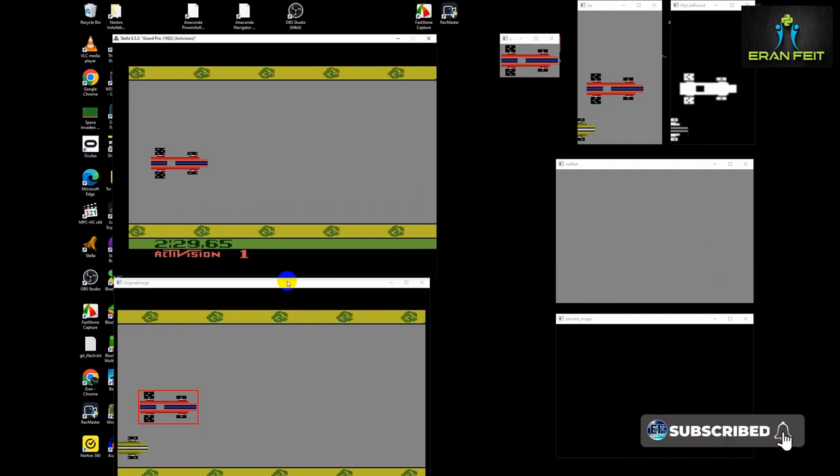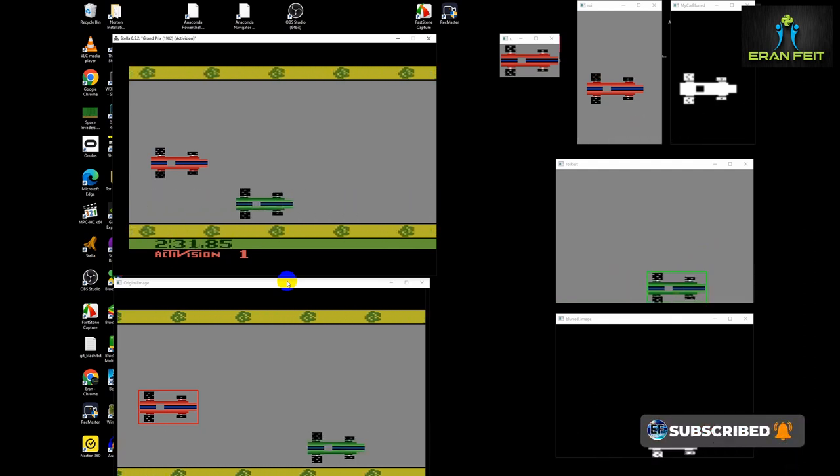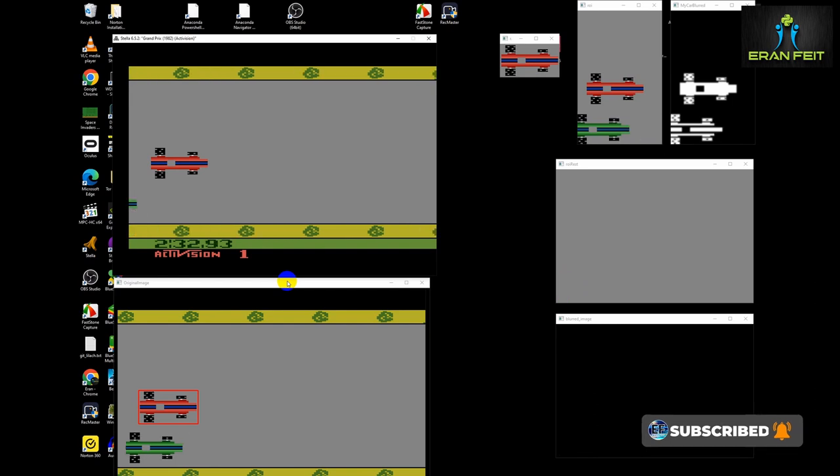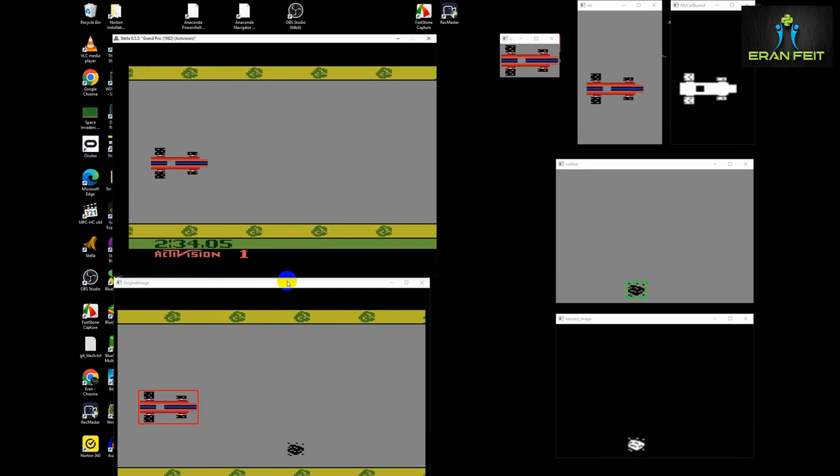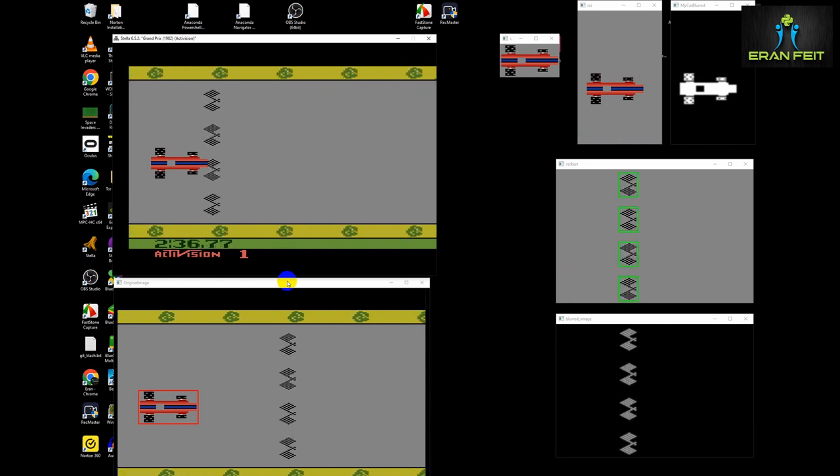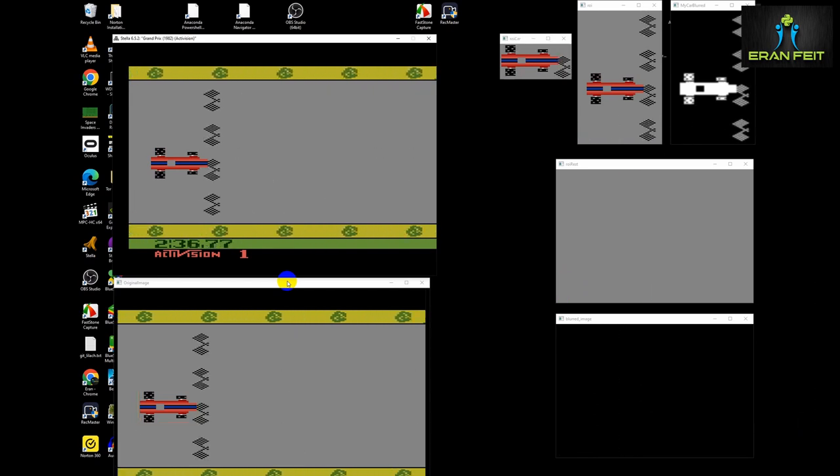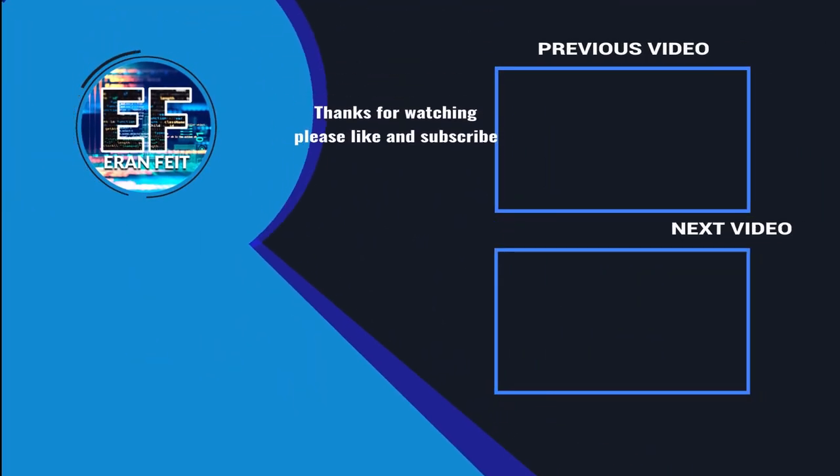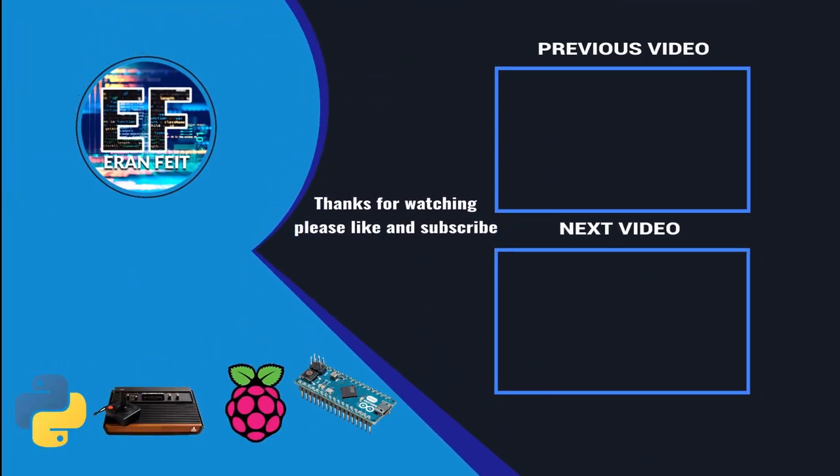Thank you. That summarizes our self-driving car for the Atari Grand Prix. Stay tuned for the full tutorial. Bye!